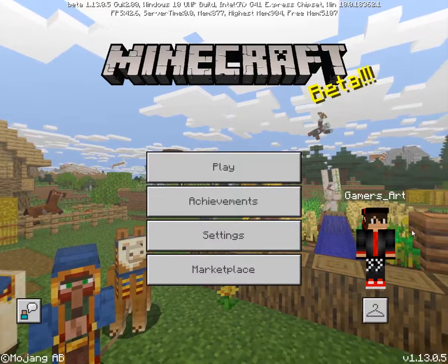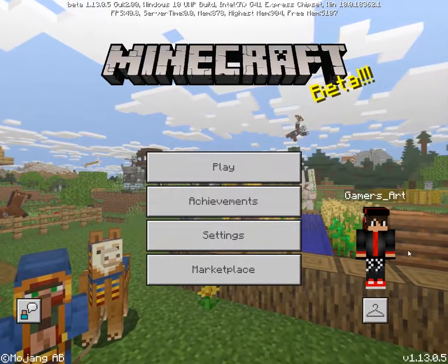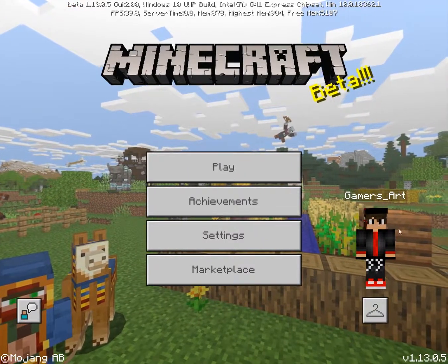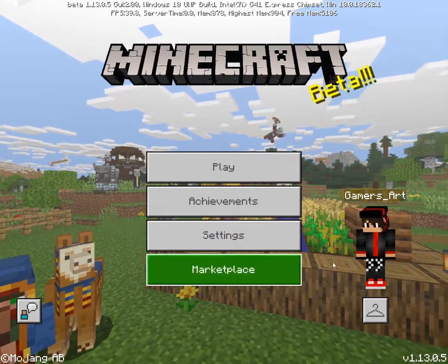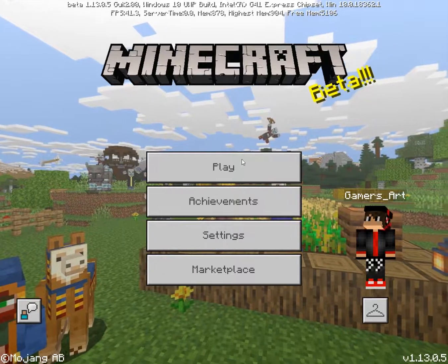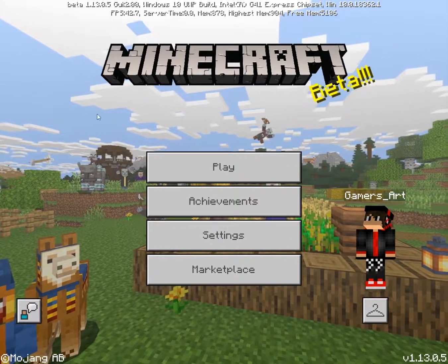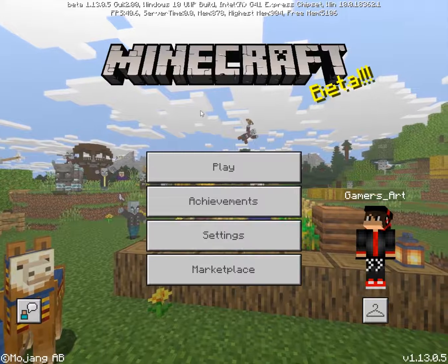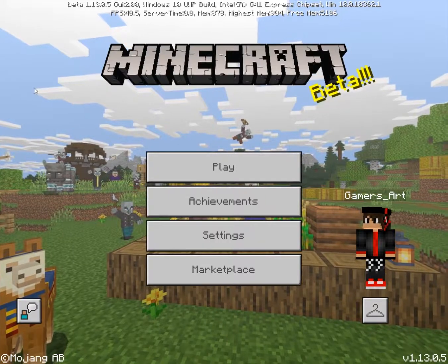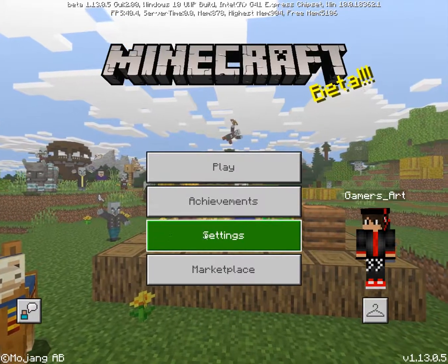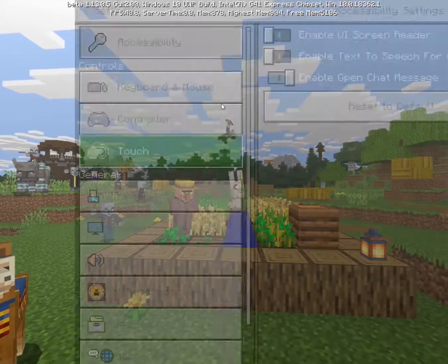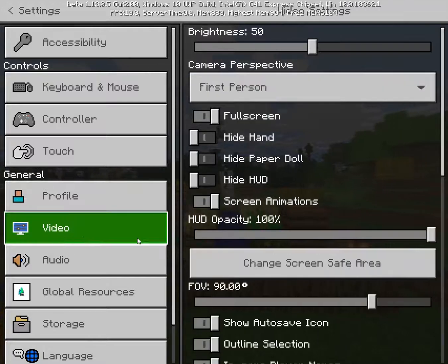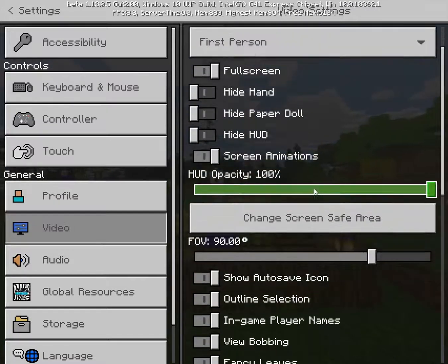Hey everyone, welcome back to another video. Today I'm going to play Minecraft Bedrock Edition and increase the FPS on a low-end PC. So let's get started. I changed the settings to default settings — the default settings are just the maximum quality.